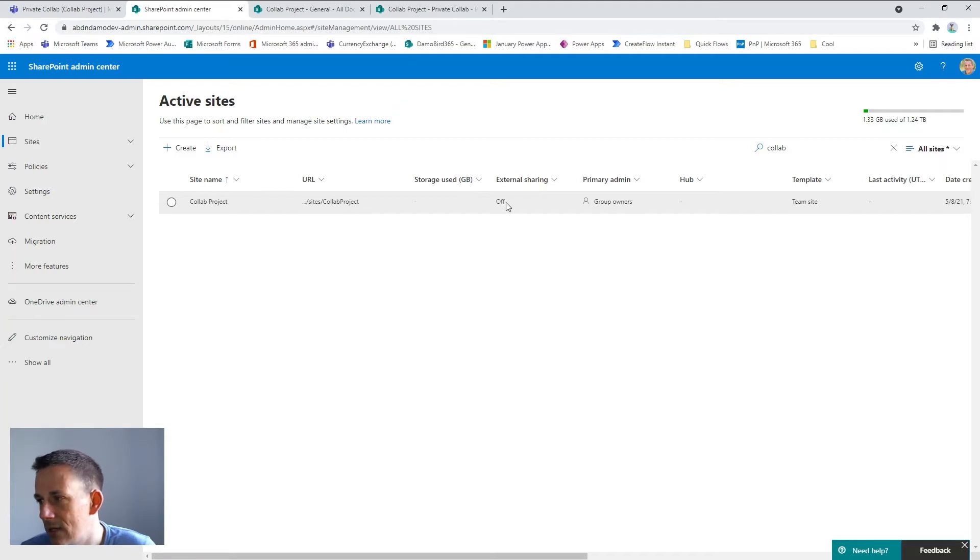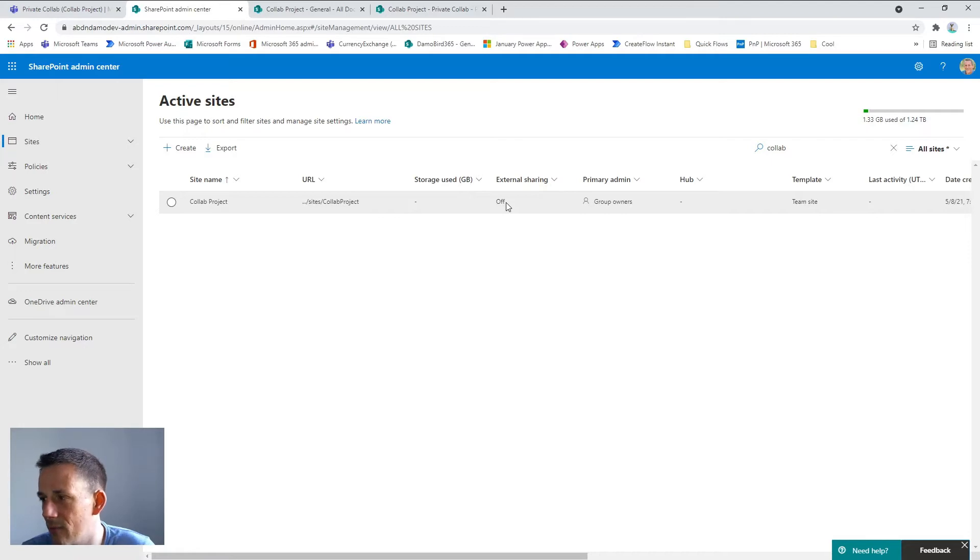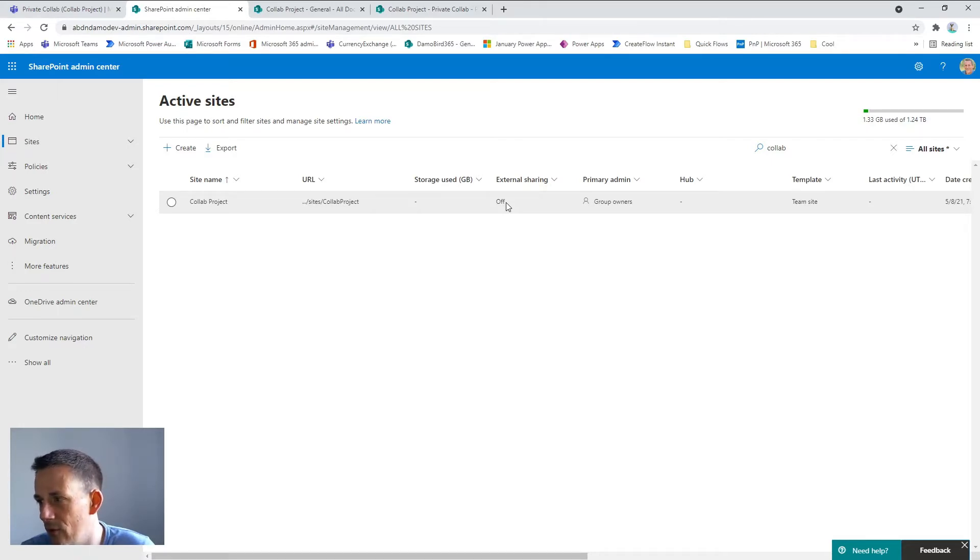Now remember SharePoint sits behind Teams. Teams is a lovely interface that brings a lot of different Microsoft applications together and SharePoint is one of them, so file storage is managed by SharePoint.